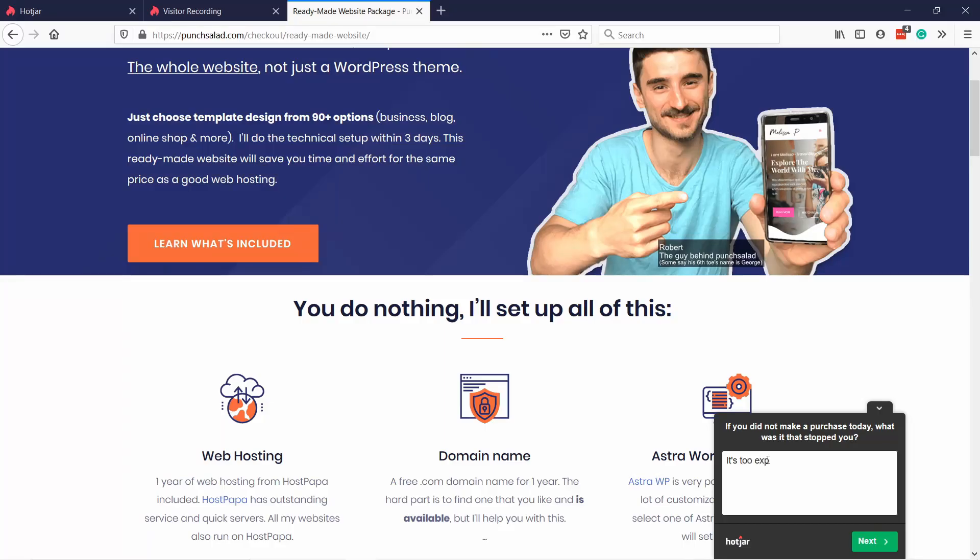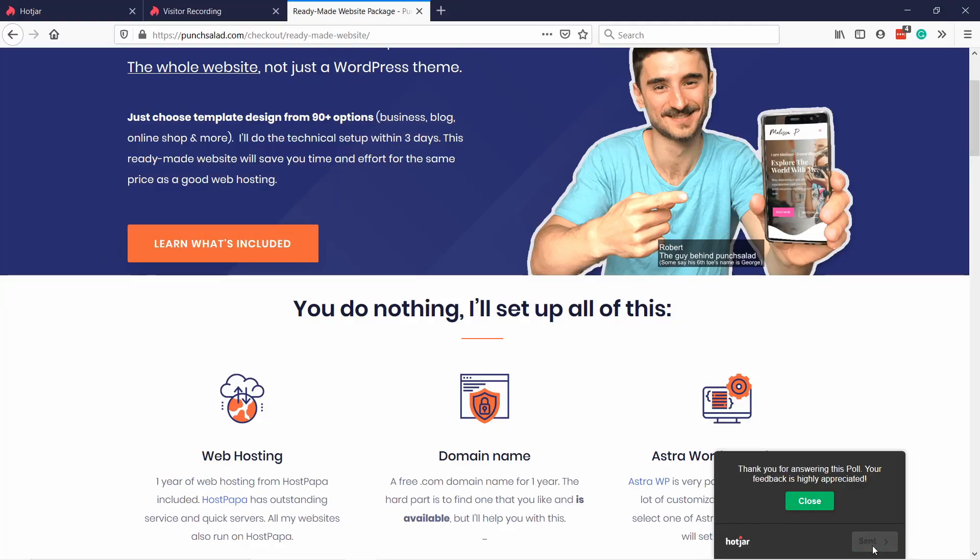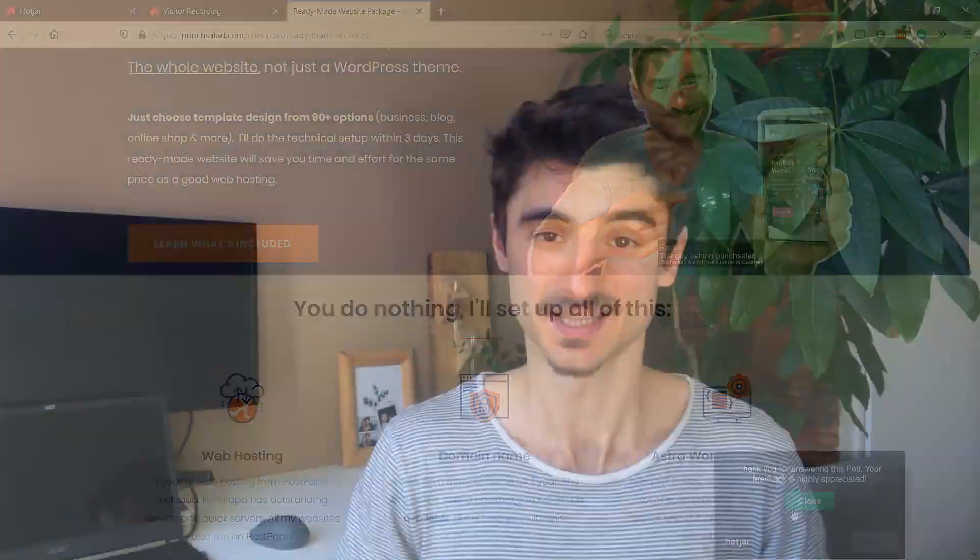Or maybe you want to ask a quick questionnaire. The best part is Hotjar has a free plan to get you started.